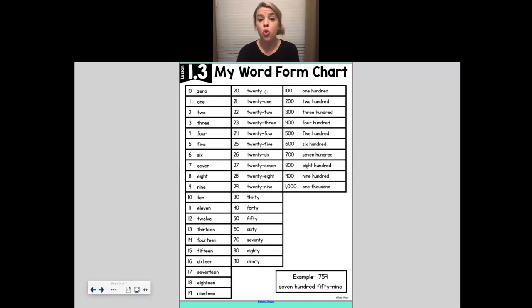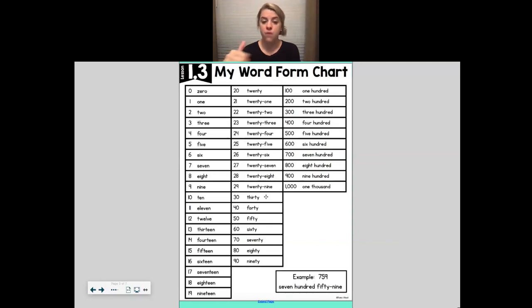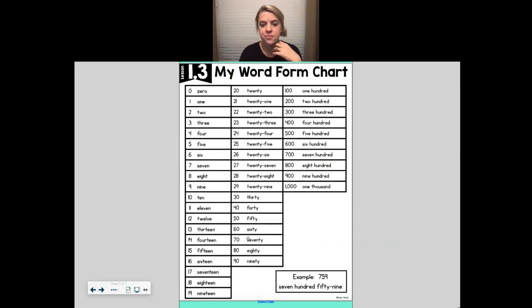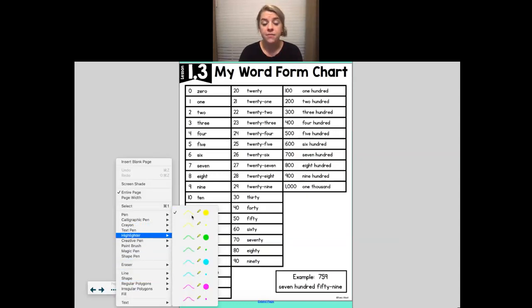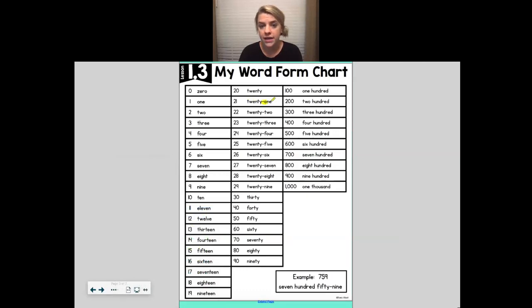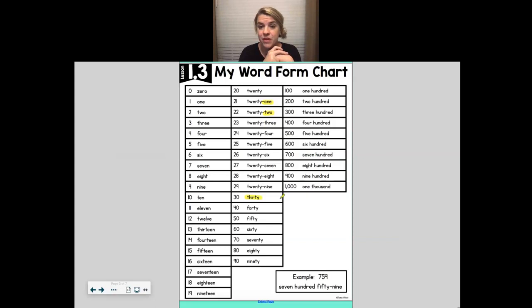Then we move over to our next column and we see the numbers 20, 21, 22, 23, 24, 25, 26, 27, 28, 29, 30, and then it skips to 40, 50, 60, 70, 80, and 90. Once we get to 30, we do the exact same thing we did with 20 — except it would say 31, and then we could do the same thing with 40, we could do 42. We're just going to use these words and put them in front of 1, 2, 3, 4, all the way to 9, same thing until we get to 100, all the way to 900, and then 1000 when we get there.